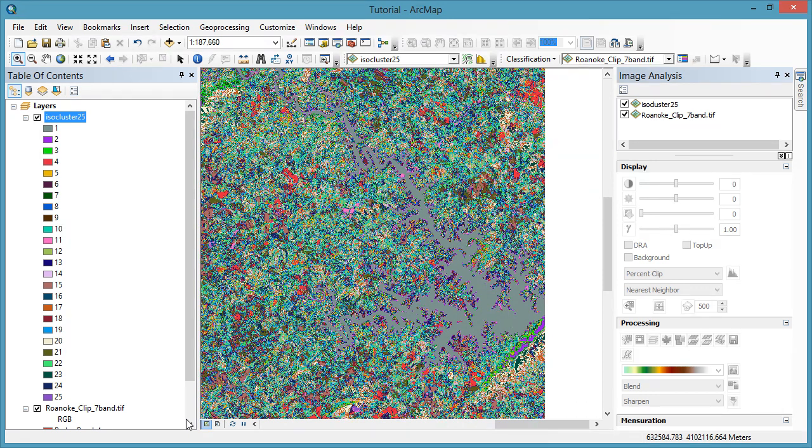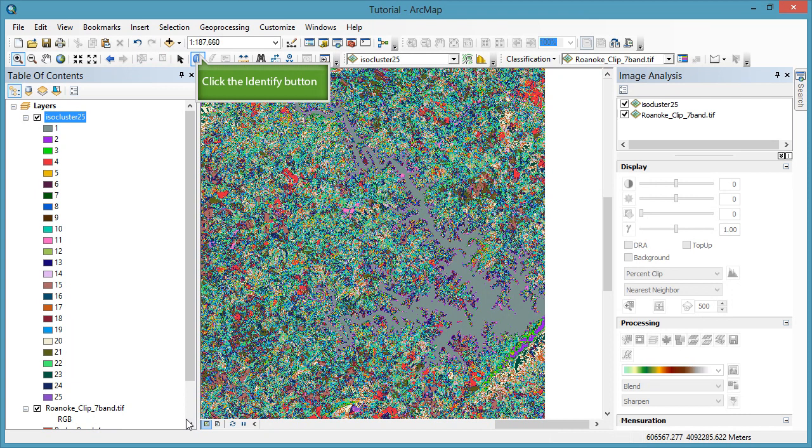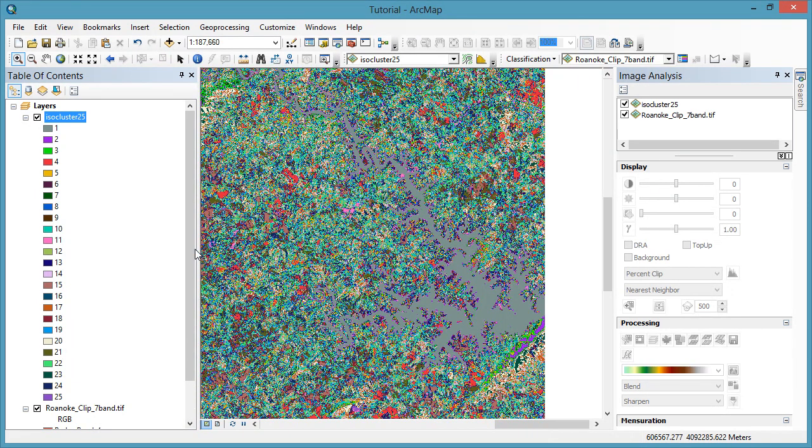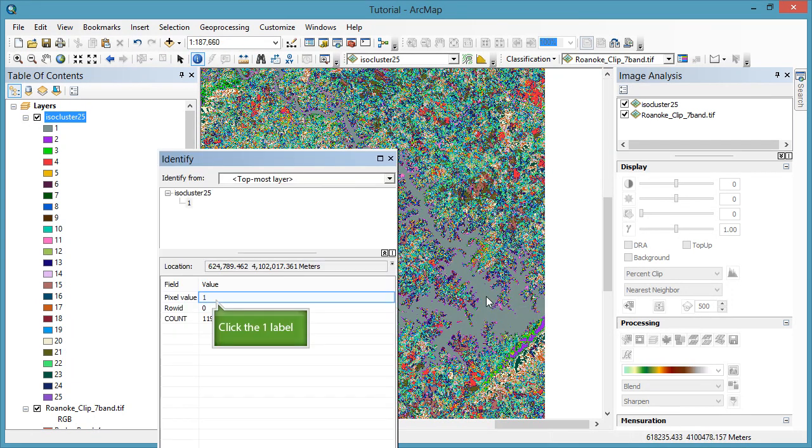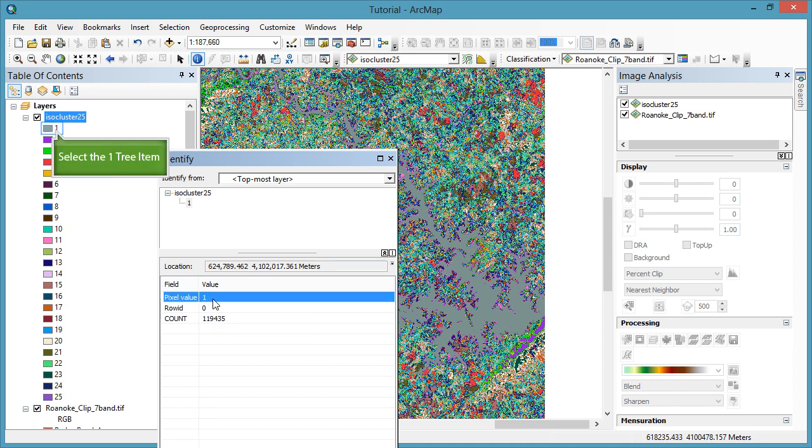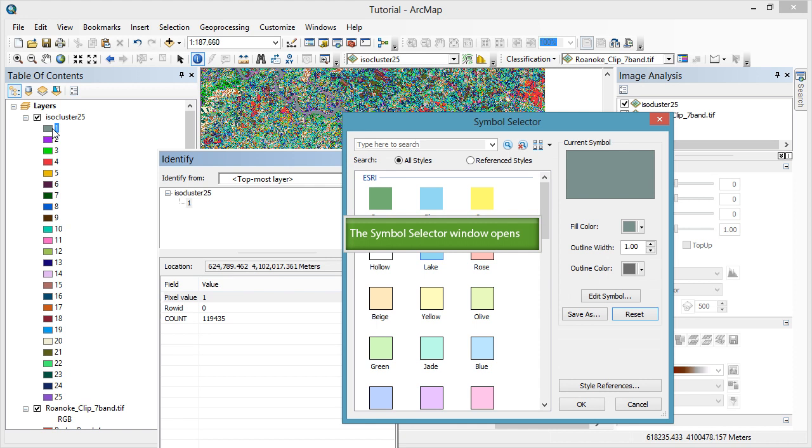I'm going to zoom into Smith Mountain Lake to start trying to identify the different classes. I'm using the identify tool to find out the pixel value. I know this gray color should be water. I can see that this pixel value is 1. So then I'll come over to the table of contents and change the color for the value of 1 to blue for water.